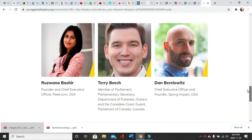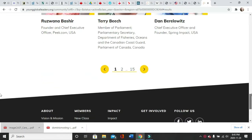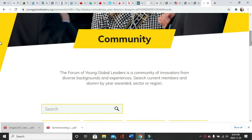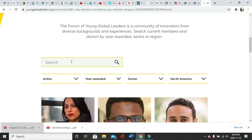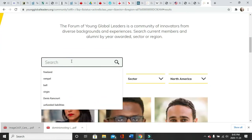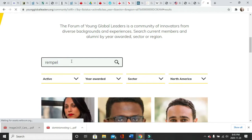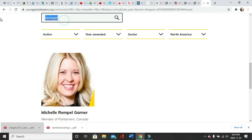Okay, as we can see, there's 15 though. So as I have a list in front of me, I'm going to put in the names manually. Michelle Rempel Garner, let's go Rempel. There she is, active, under North America, younggloballeaders.org. Moving on.